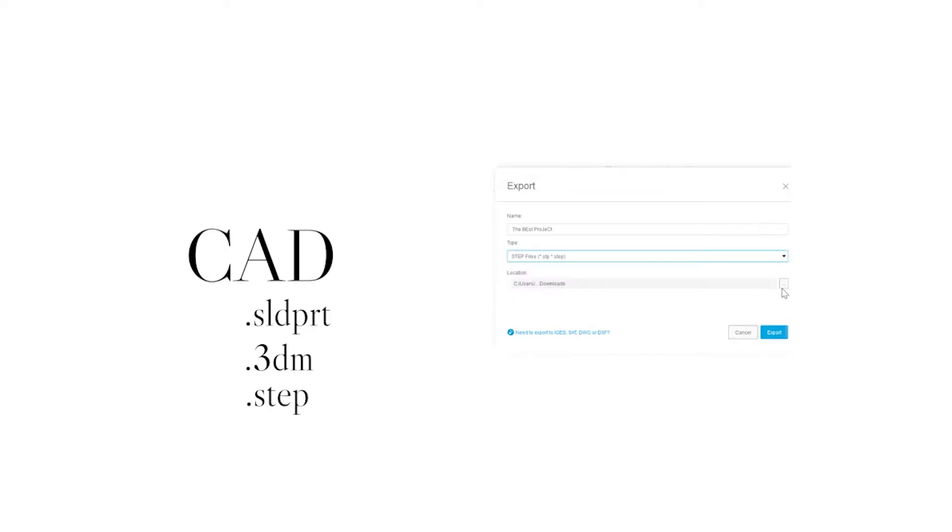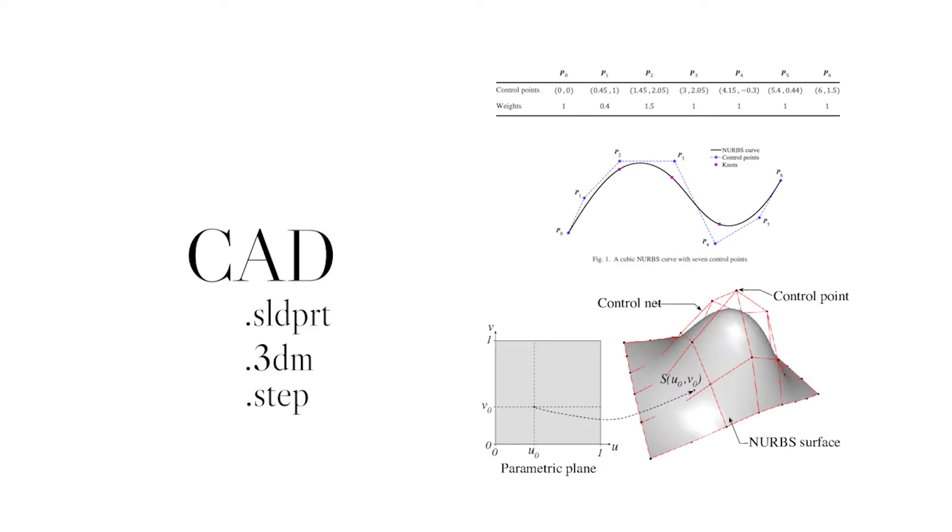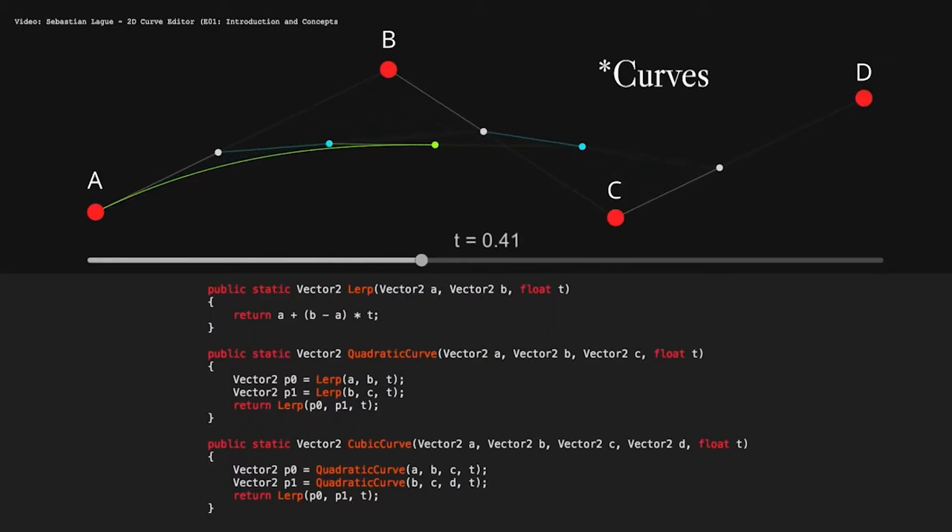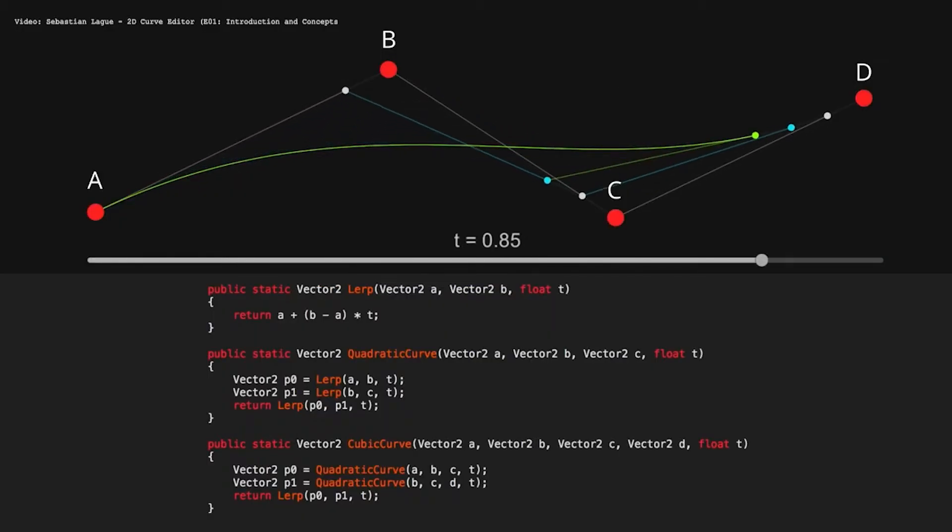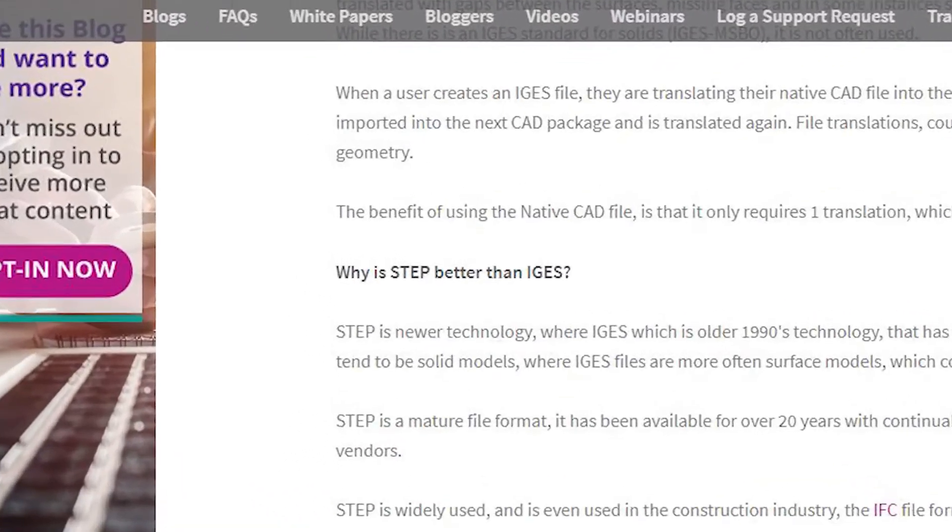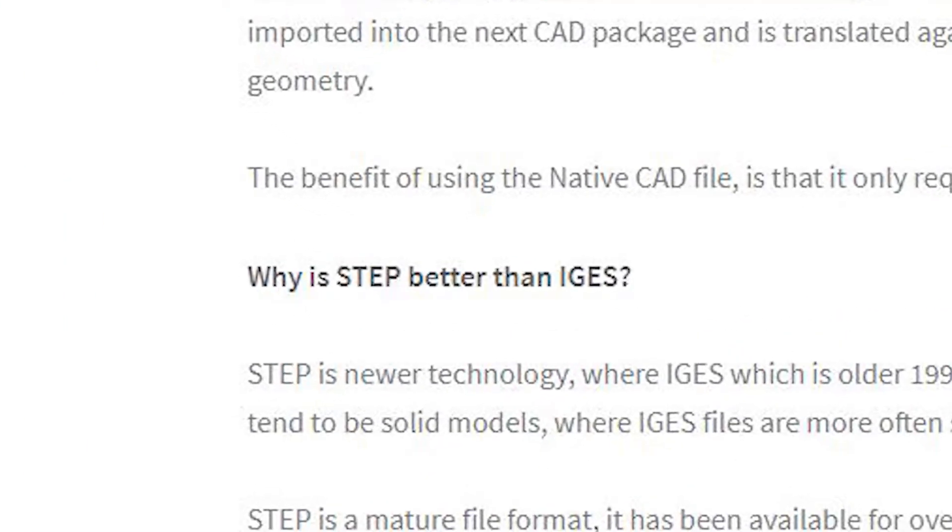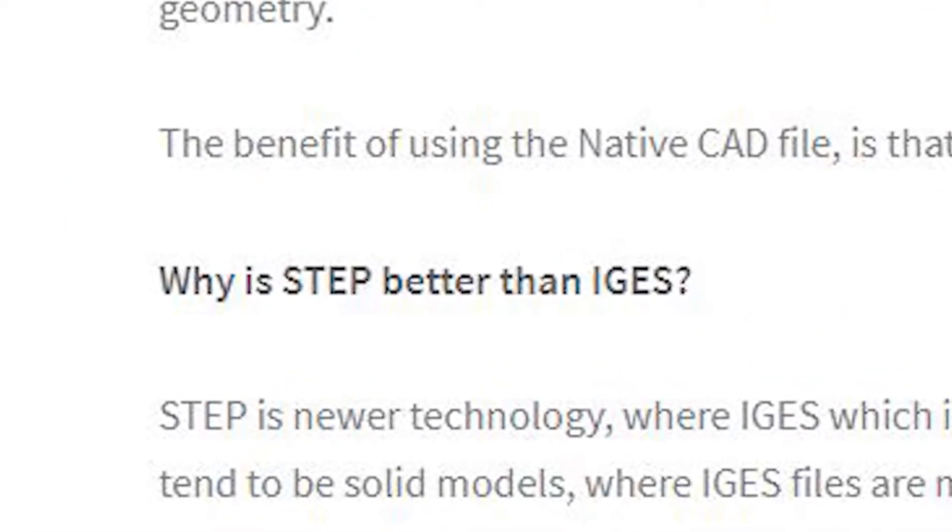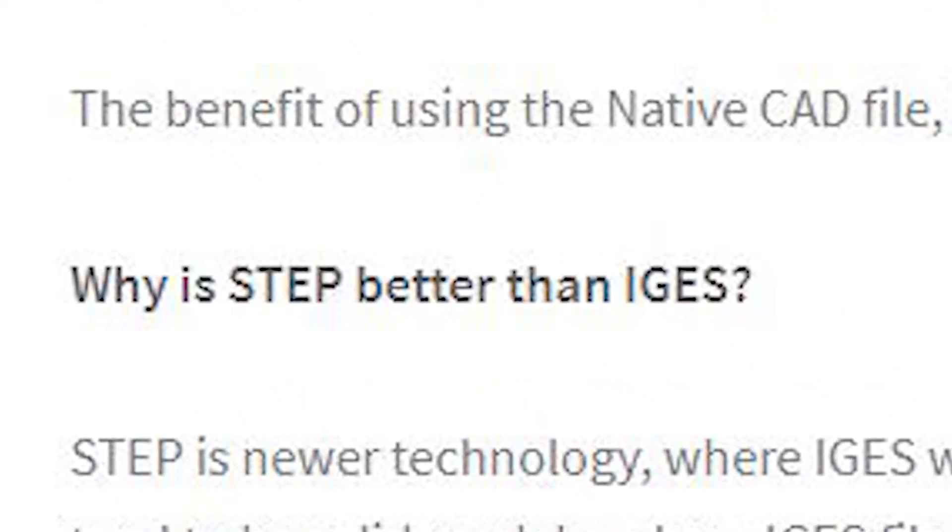The STEP 3D file format stores this data using a mathematical representation of curves referred to as NURBS. Finally, IGES files. They're very similar to STEP files but much older. They're less common nowadays though because they're less stable than STEP files.